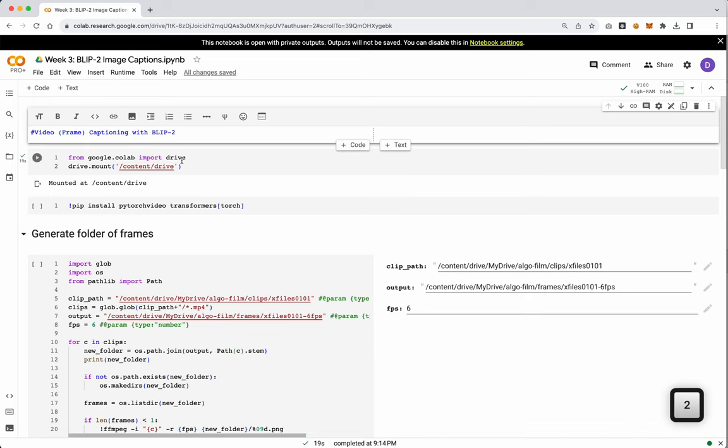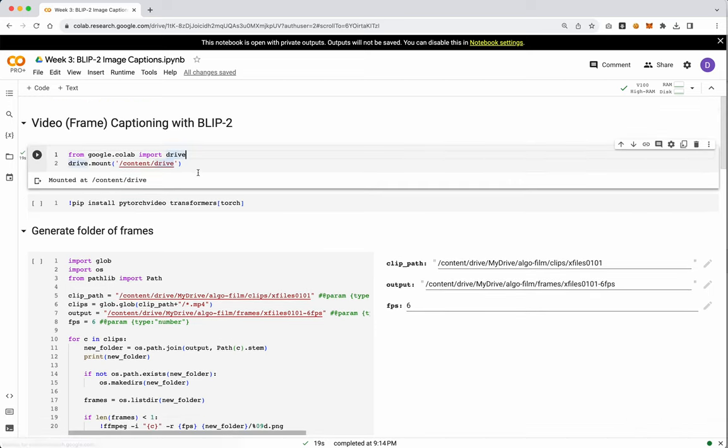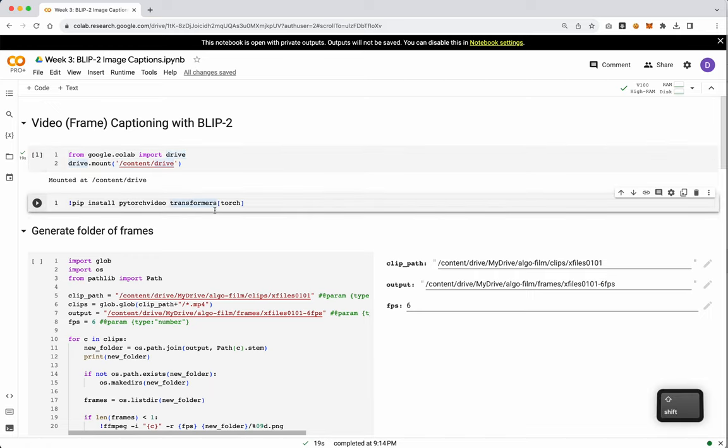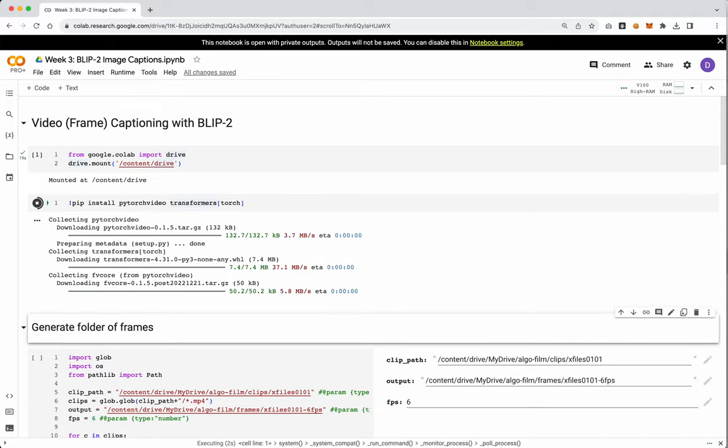I'm just adding in our headline for this, just so we know. That is video captioning, but it's technically frame captioning. Let's go ahead and install the libraries we need, PyTorch Video and Transformers.